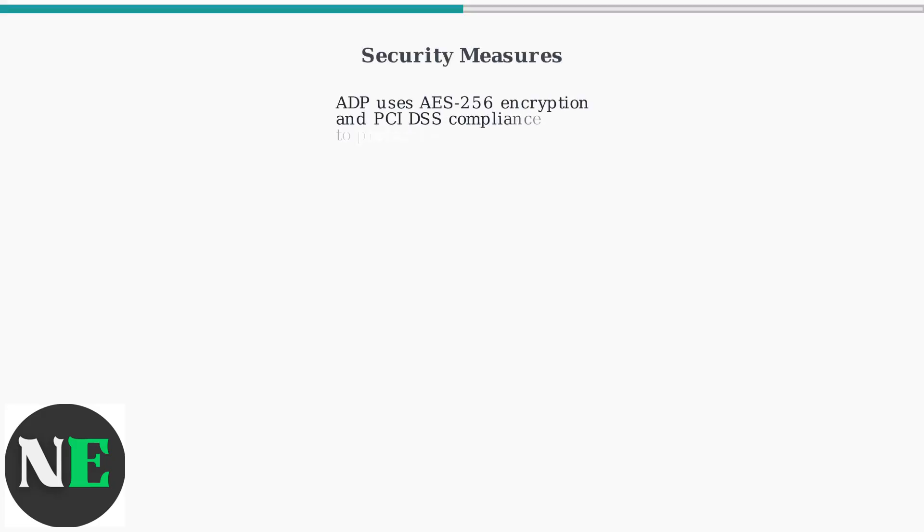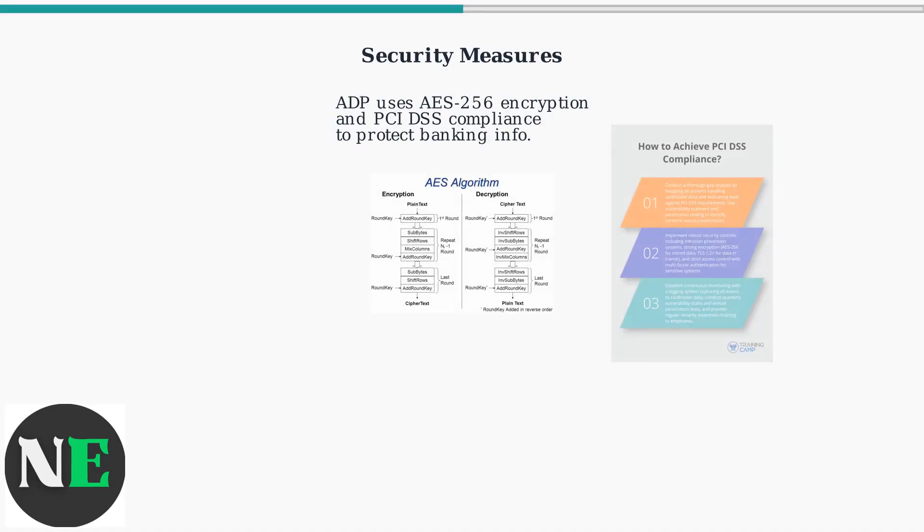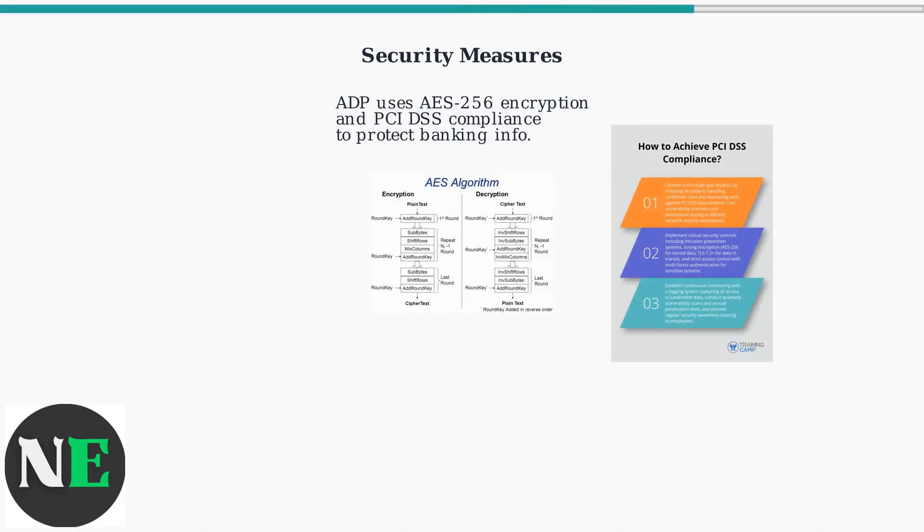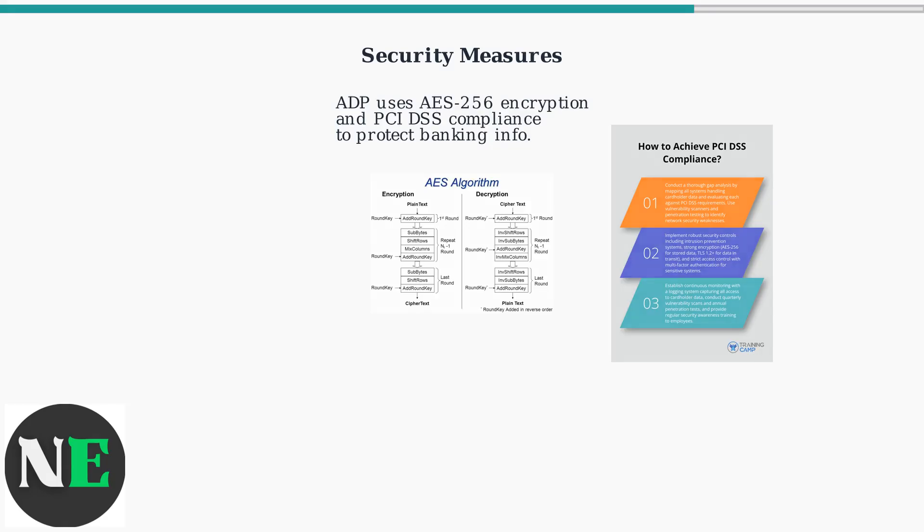ADP uses security features like encryption and two-factor authentication to protect your banking details. ADP uses robust security measures like AES-256 encryption and compliance with PCI DSS standards to protect your banking information.